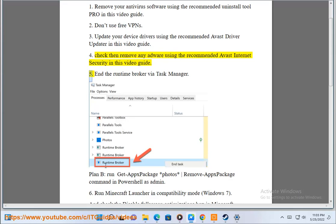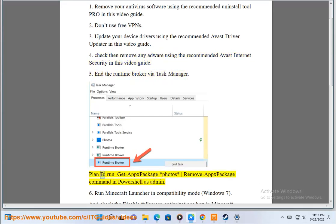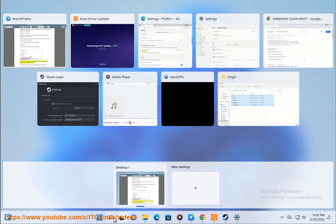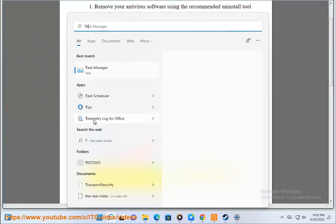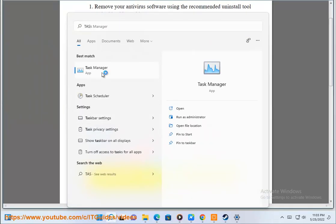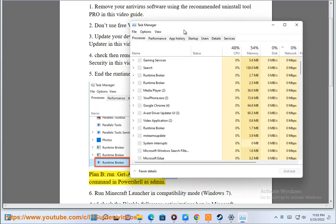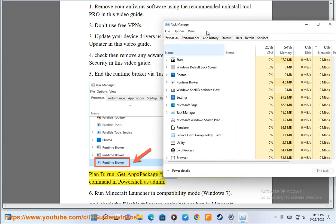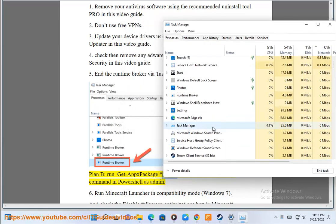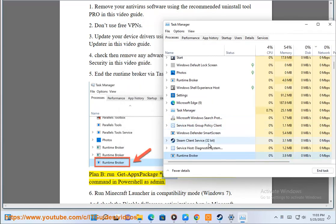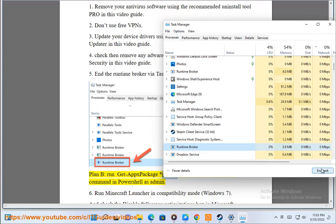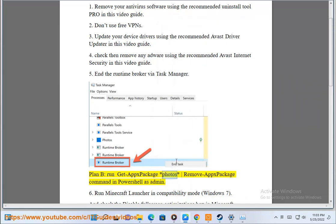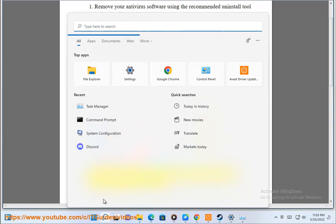Fifth, end the runtime broker via Task Manager. Plan B: run get apps package Photos remove apps package command in PowerShell as admin.